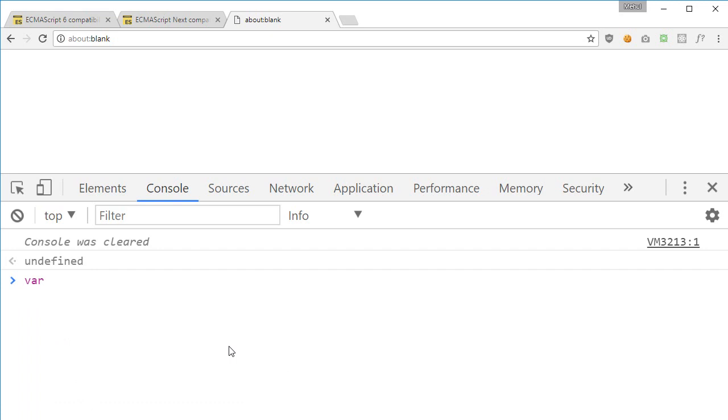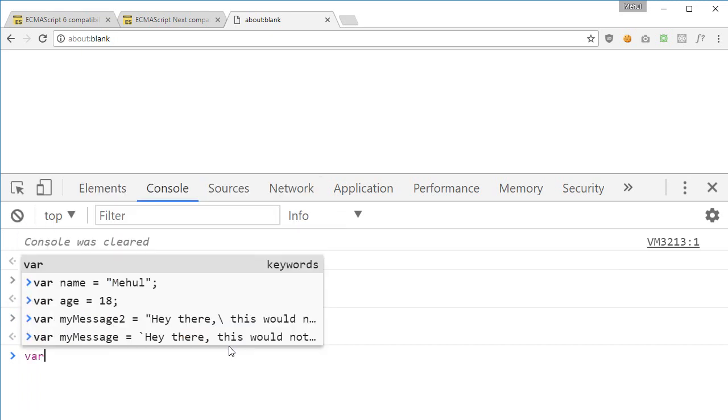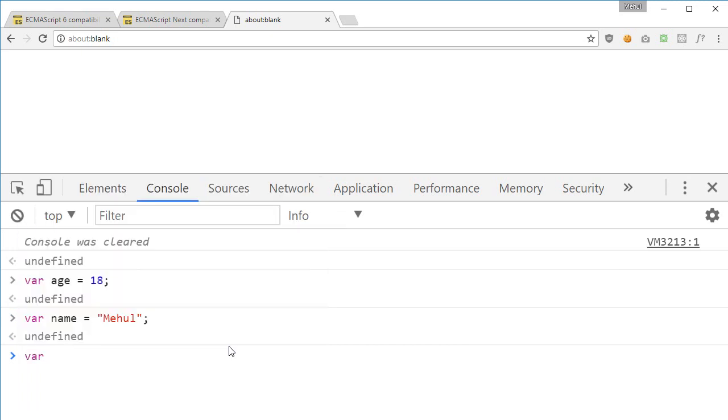Let's just say age is 18 and let's just say name is Mehul. Well that's kind of weird, Mehul is not 18. So we're gonna say our email is something like hello.